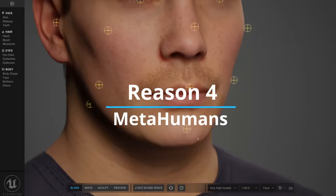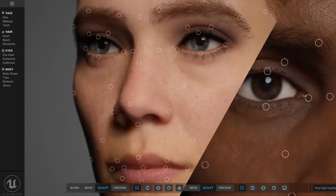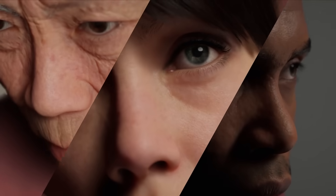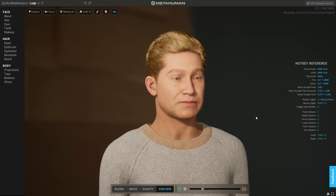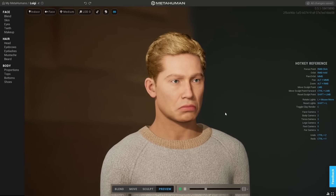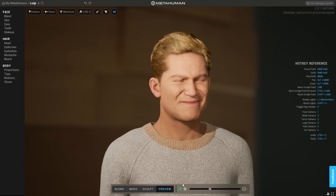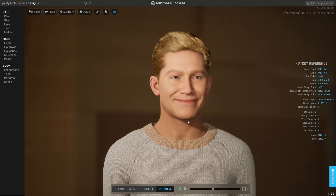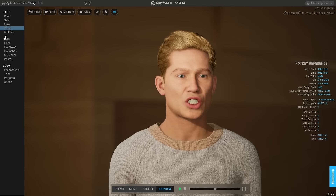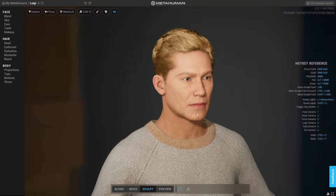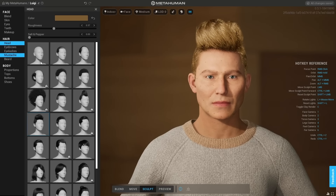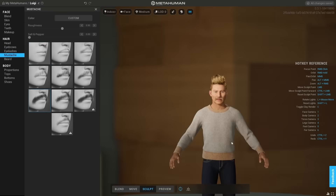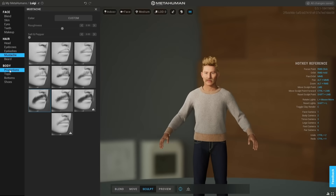Reason number four is Metahumans. Humans are one of the hardest assets to create for games and movies, especially if you're trying to create realistic humans — it is one of the most expensive parts of any production. This is why Metahumans is amazing. It allows us to quickly create realistic humans in minutes, and the application runs in your computer browser, so you don't need to download Unreal Engine to use it. It also comes with a bunch of different preset humans. We can go in and sculpt — maybe give him a bigger nose and raise the cheekbones — then go into the head, give him different hair, and maybe even add a mustache. Of course, we can also change the proportions, maybe make him a little bit skinnier.